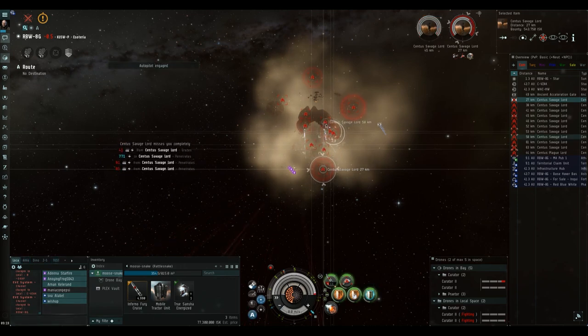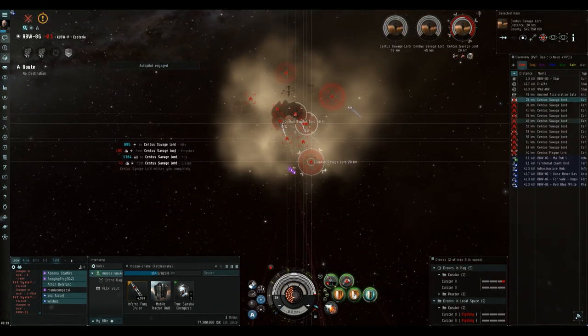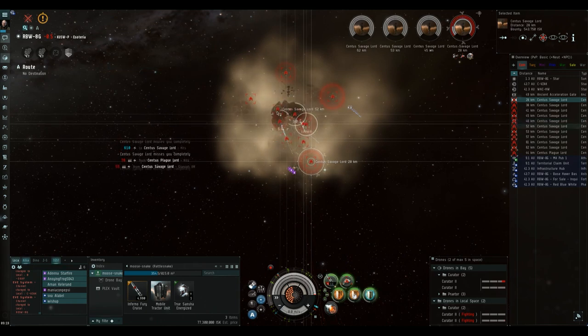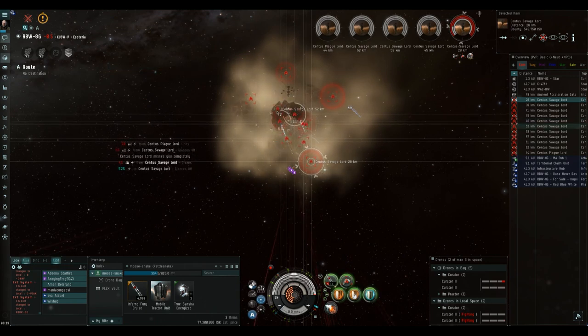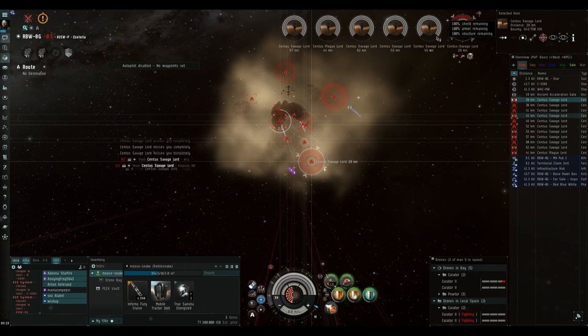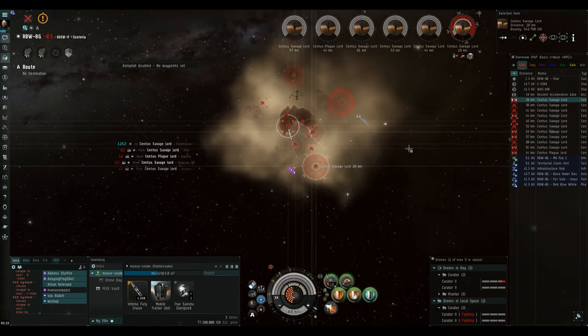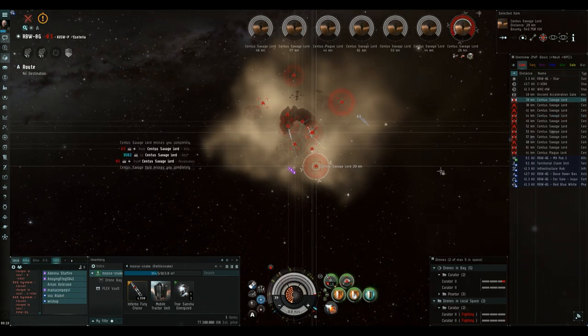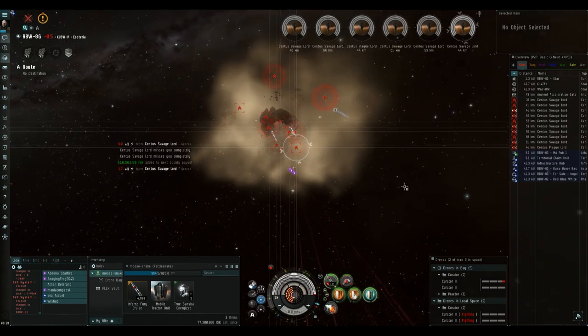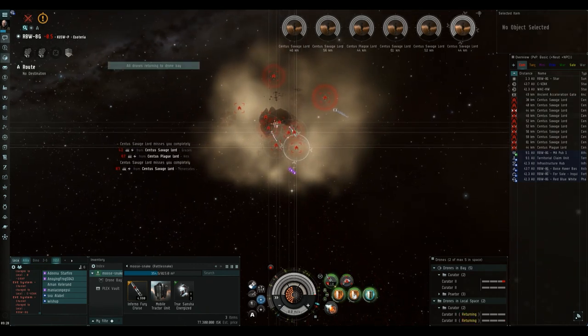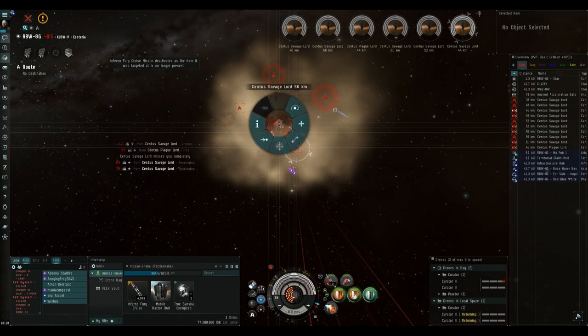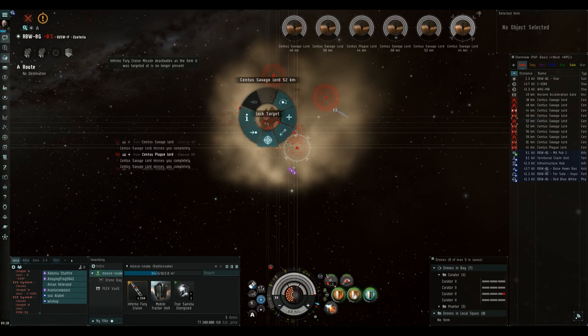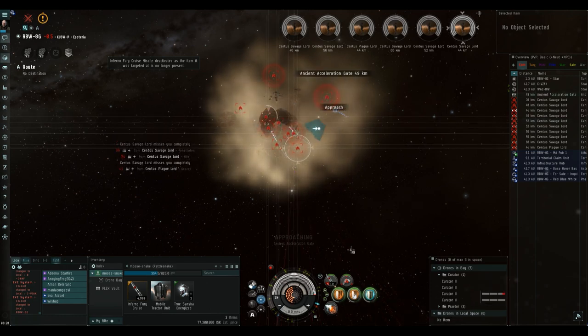As with the first room, I then start targeting all the battleships in a specific sequence, so when I deploy my heavy drones, they don't have to travel that far between targets. This helps to speed up taking them down, and if you time it right, by the time you slow boat it to the acceleration gate, you should have them all down.